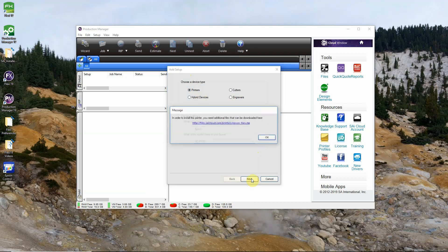Upon clicking next you'll get a prompt to download additional files to install the printer. It takes you to an SAI website. To do that all you need to do is click this link in the prompt. Your default web browser will open and in most cases will immediately start downloading the files. The file download speed will vary with your internet connection.